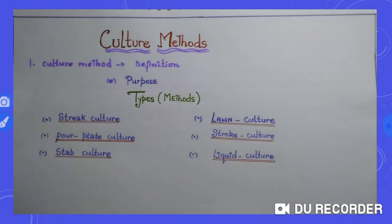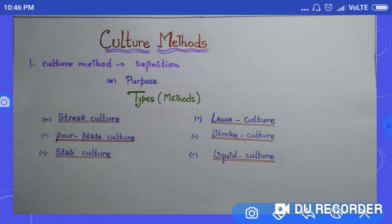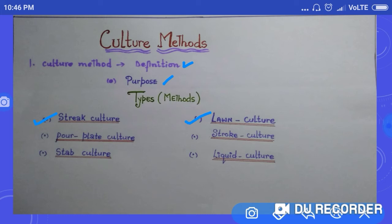The topic is culture methods. First of all we will study the definition, then the purpose, and then we will cover its types — that means the different methods of culture. We will study streak culture method, lawn culture method, pour plate culture, stroke culture, stab culture, and liquid culture. These are all the types of cultures we are going to discuss in this lecture series.